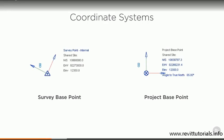Firstly, we have the survey base point. The survey base point represents a known position in the real world, such as a geodetic survey marker. The survey point is defined using a north-south and east-west position on plan, as well as an elevation.